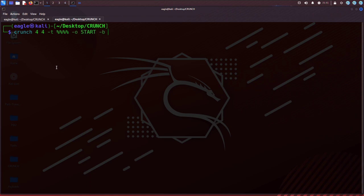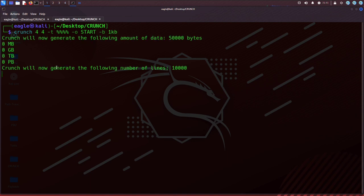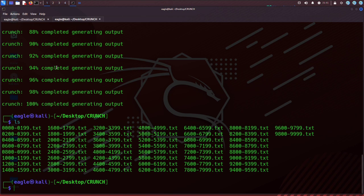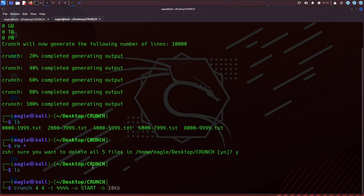The number specifies the size in bytes, and the optional type can be one of KB, MB, or GB to specify kilobytes, megabytes, or gigabytes, respectively.